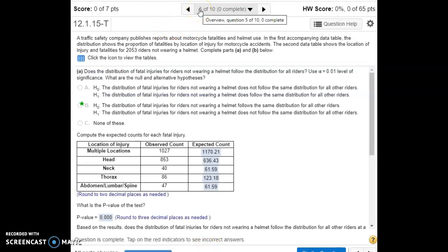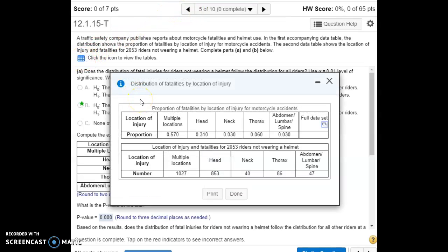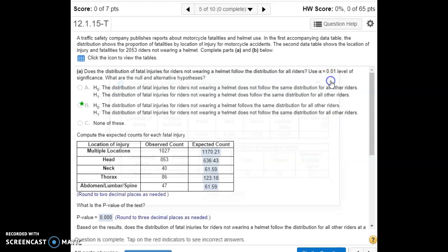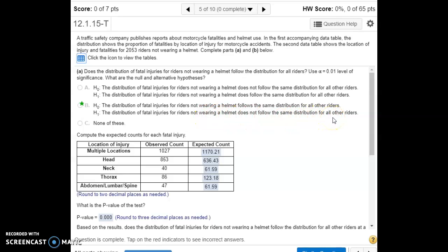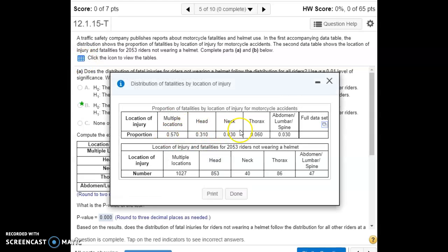For number five, we're doing another goodness-of-fit test looking at fatal motorcycle accidents and the proportion of where a person is injured. We'll compare accidents where riders are not wearing a helmet to see if injuries follow the same distribution or a different one. Our null hypothesis is that the distribution is the same; the alternative is that riders not wearing a helmet have a different injury distribution. We have observations from 2,053 riders in accidents not wearing a helmet.